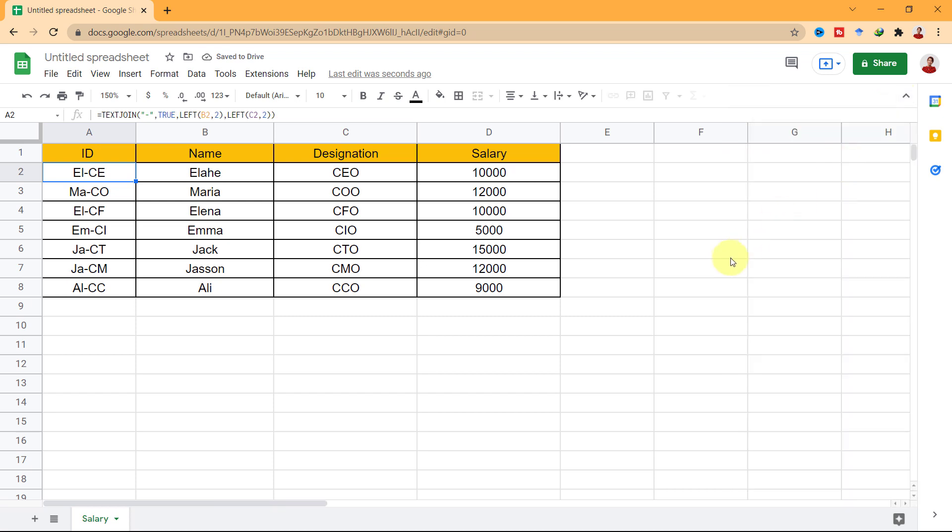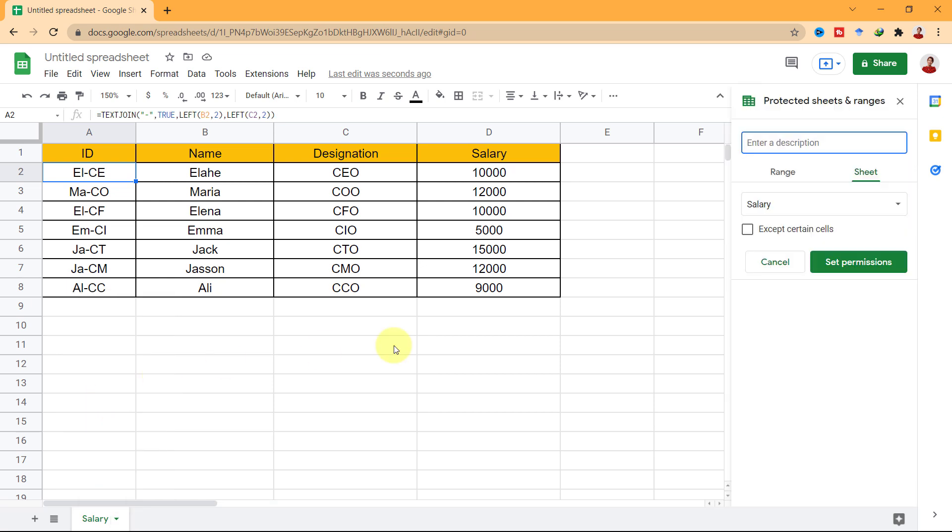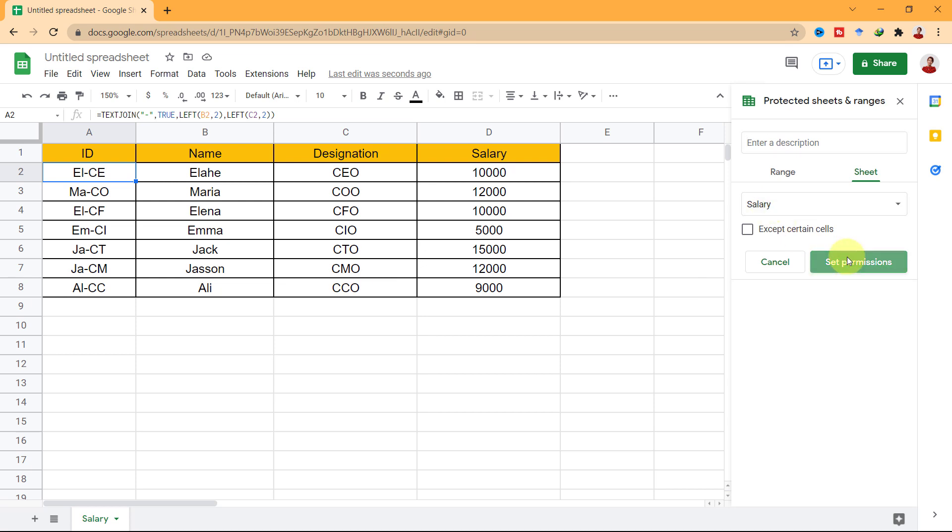You can also protect the whole sheet in this way. Choose the sheet, right mouse click, and choose Protect Sheet. OK, again, set the permission.